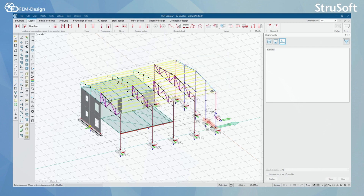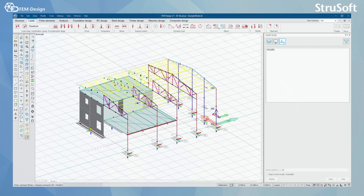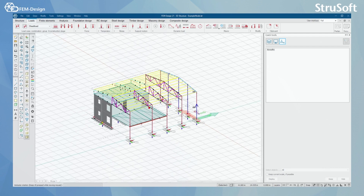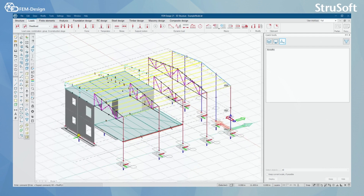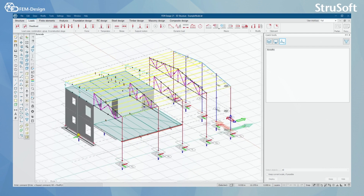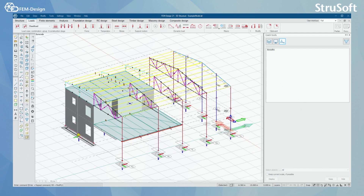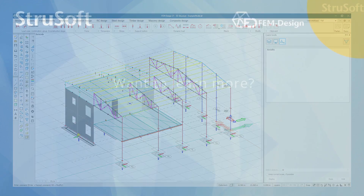But this was all for this video. Now you should know how to set different types of load cases and how to make a fire load case and load combination in FemDesign. Thank you for watching and see you in the next one.